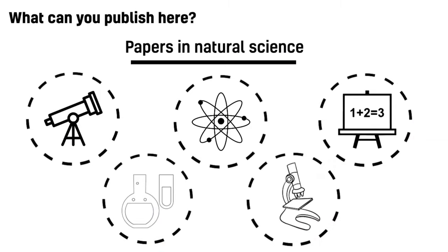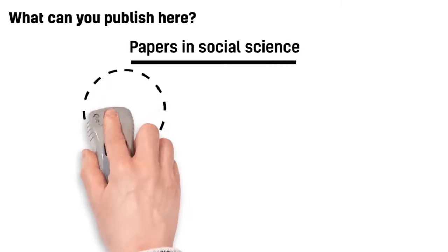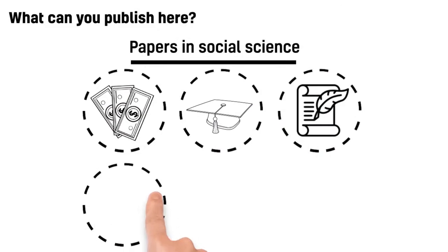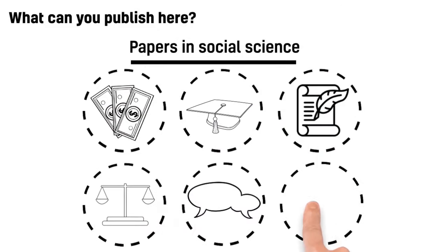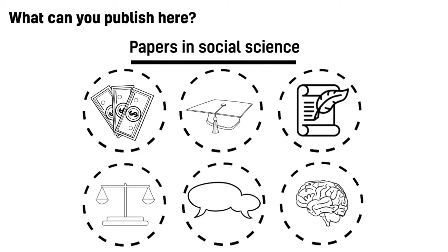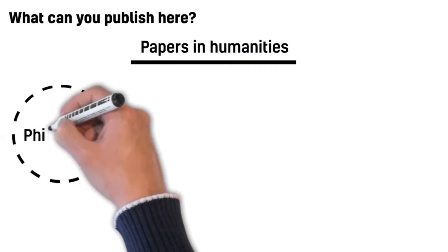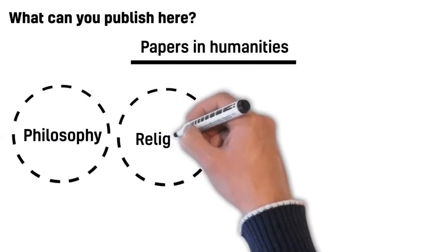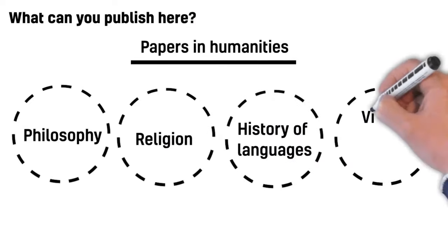Papers in Social Science, including economics, education, history, law, linguistics, psychology, etc. Papers in Humanities, philosophy, religion, history of languages, visual and performing arts, etc.